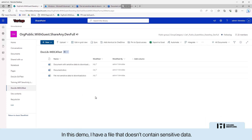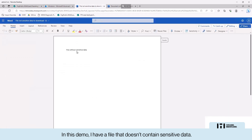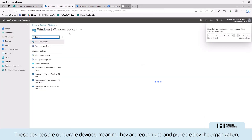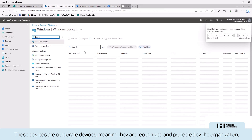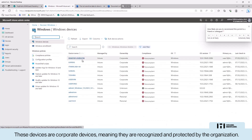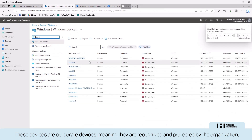In this demo, I have a file that doesn't contain sensitive data and another file that contains very sensitive data for the organization. This device is a corporate device, meaning it recognizes and is protected by the organization.